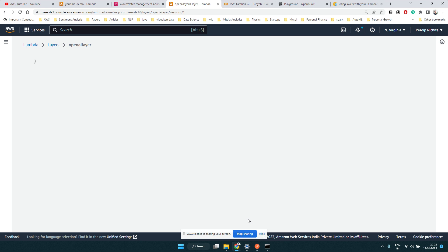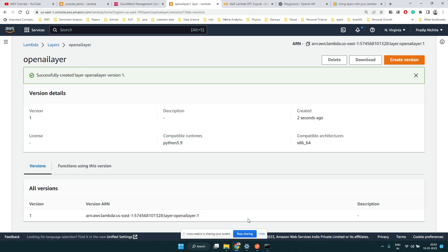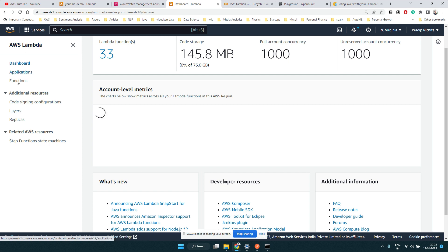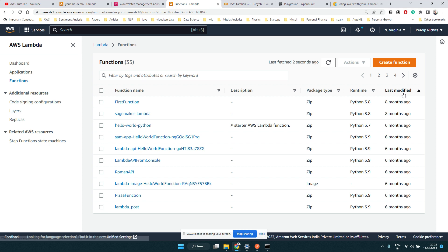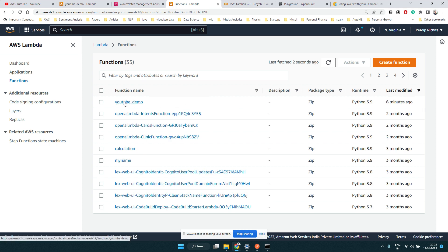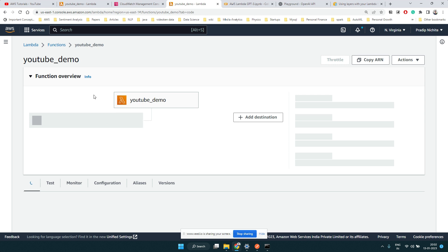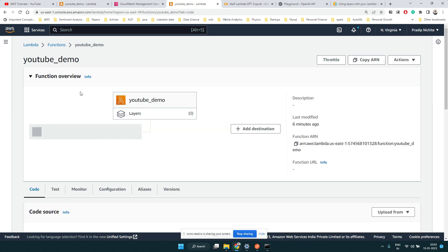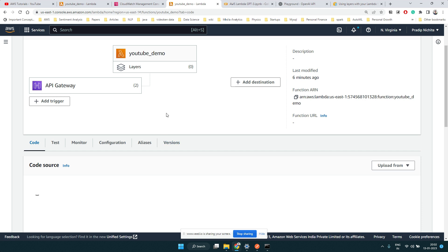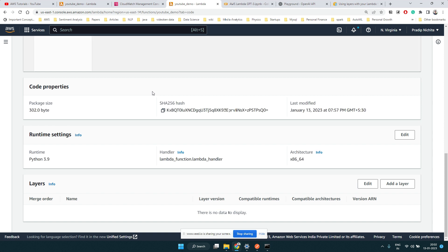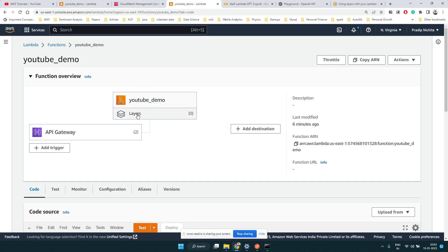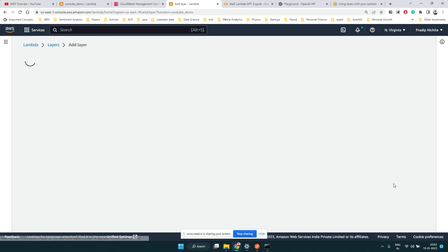Now we have a layer — some additional code and dependency that can be used in any function. Since this layer is available, let's go back to our functions. Click on Lambda, click on Functions, sort by last modified, and click on our YouTube demo function. We can see it currently has no layers, so let's click on Layers and then Add a Layer.